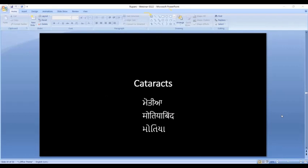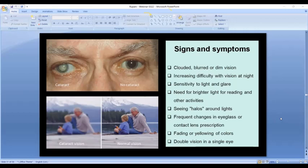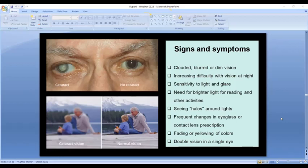Next we move on to cataracts — many of you may be familiar with this or may have had cataract surgery. The term 'cataract' means white in Latin. In a patient with an advanced cataract, the normally clear lens behind the iris becomes clouded. The first thing patients notice is blurring and cloudiness. In the United States, people need to drive and can't see clearly at night, so they stop driving. They are also sensitive to light and glare, have trouble reading, and see halos around lights.